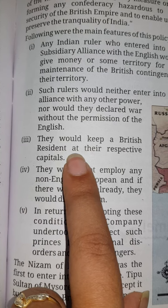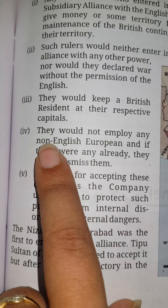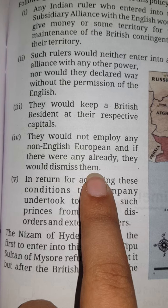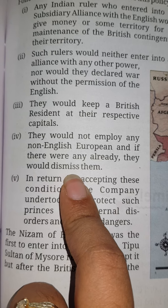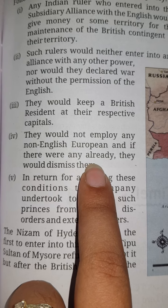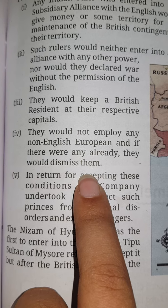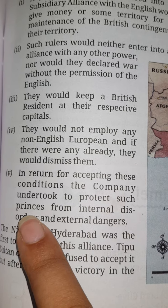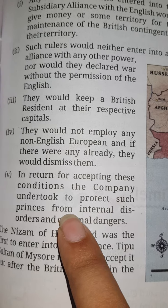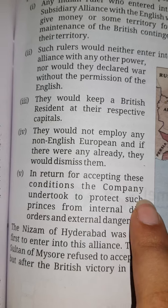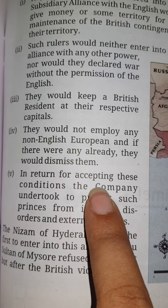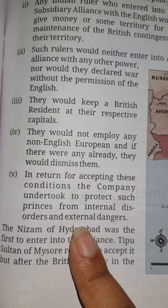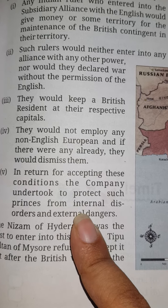Third: they would keep a British resident at their respective capitals. Fourth: they would not employ any non-English European, and if they were already employed, they would dismiss them. And the last condition: in return for accepting these conditions, the company undertook to protect such princes from internal disorders and external danger.